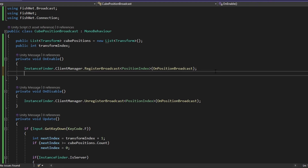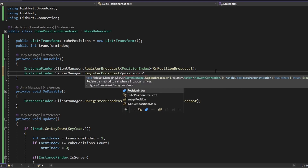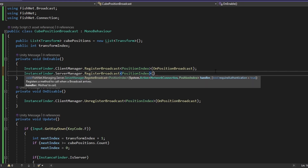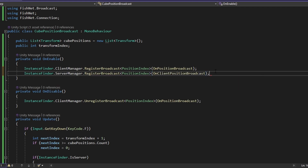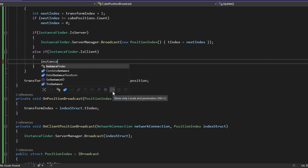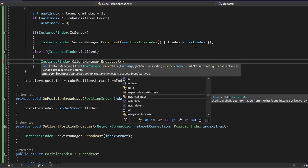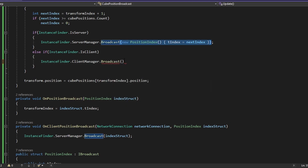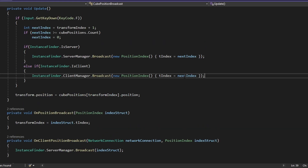We unregister that in OnDisable as well. Then in the client branch, we do InstanceFinder.ClientManager.Broadcast and broadcast the exact same struct — the new PositionIndex with the next index. And there we go, this should now work. Let me build it and test it.